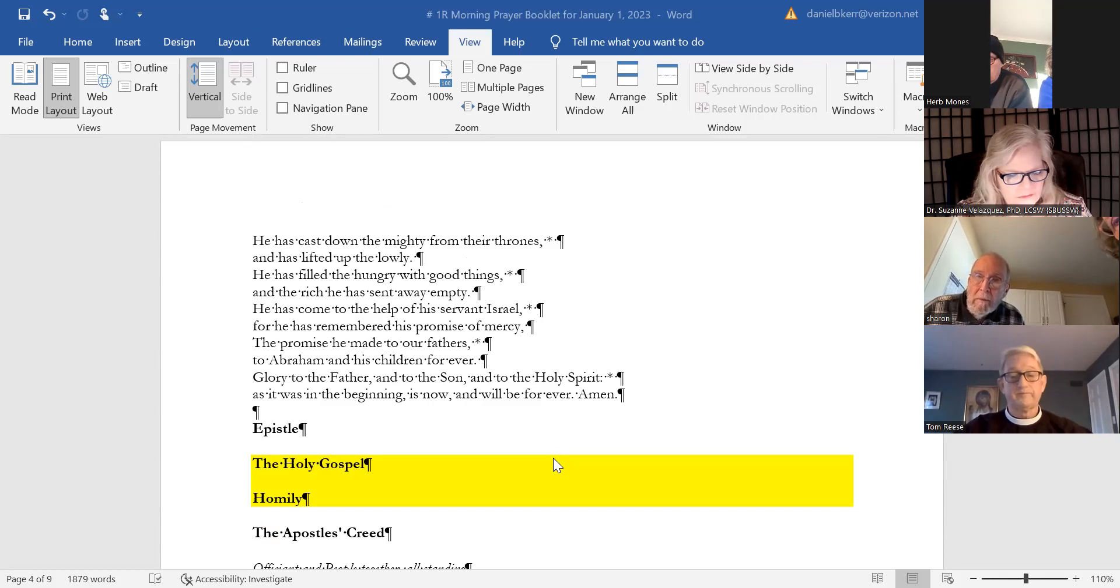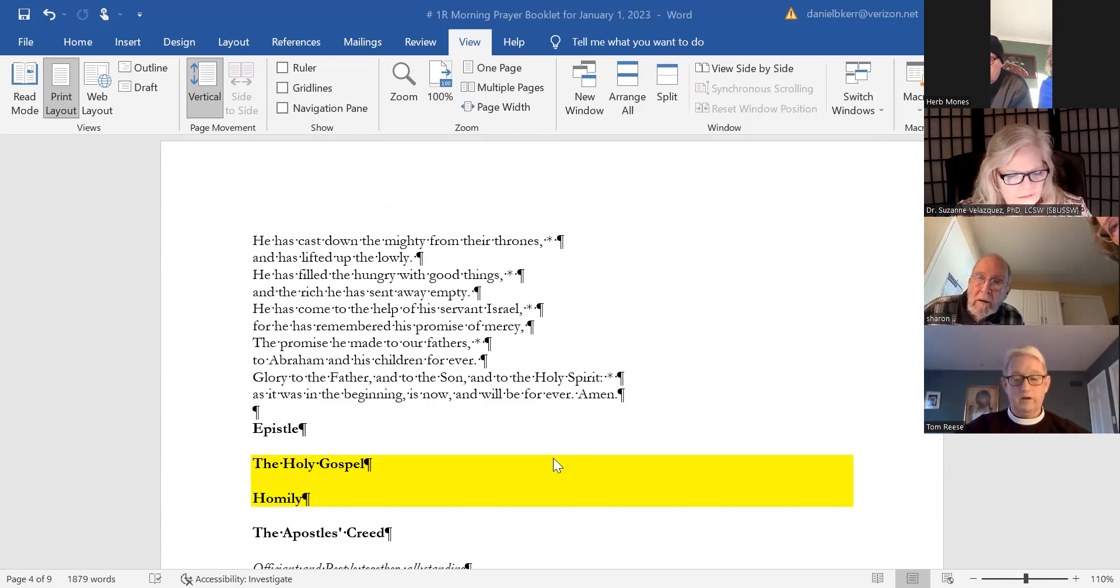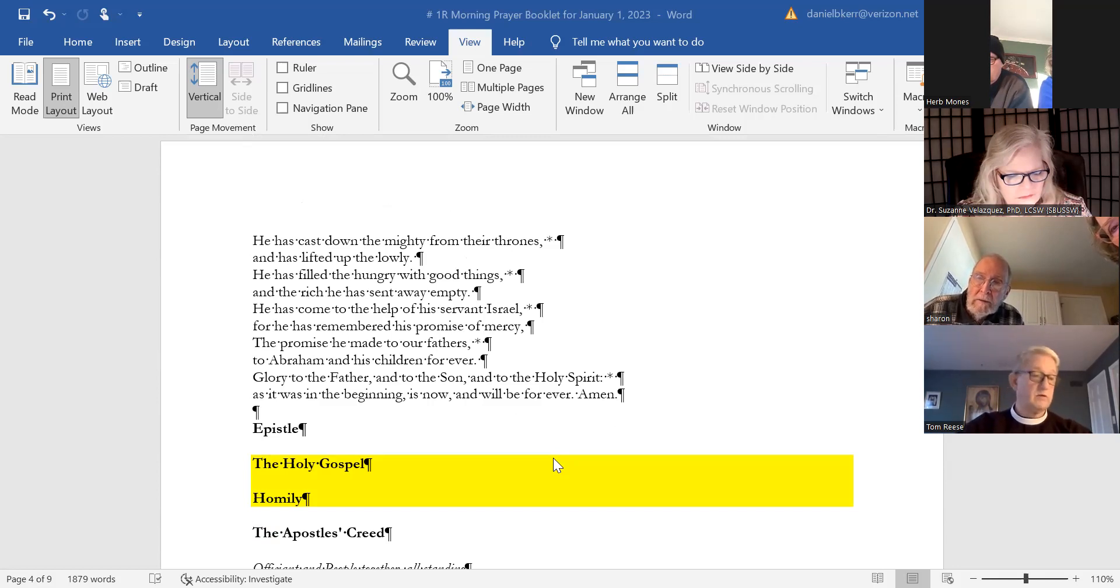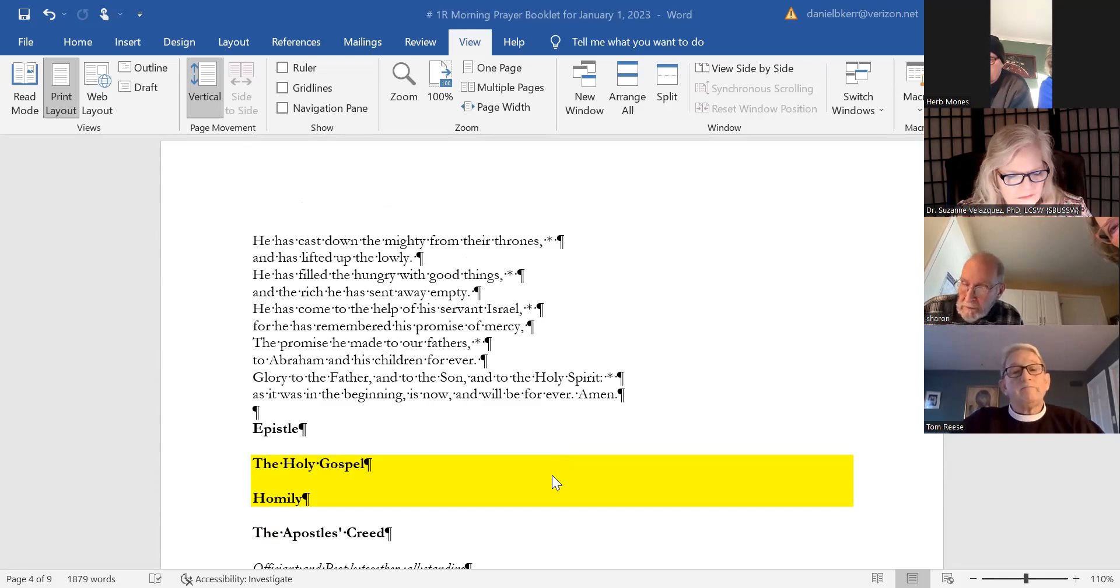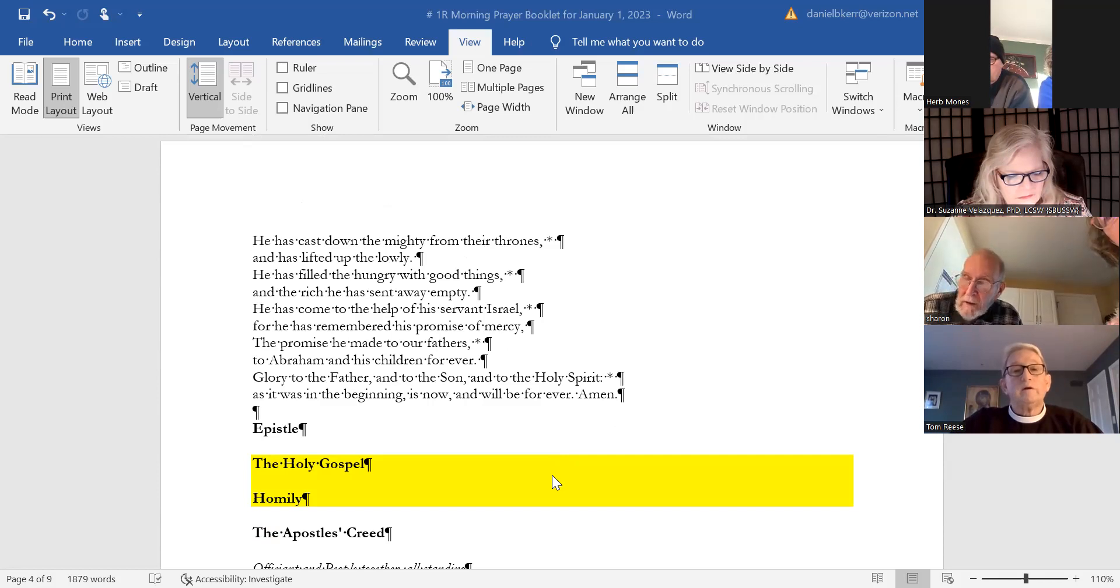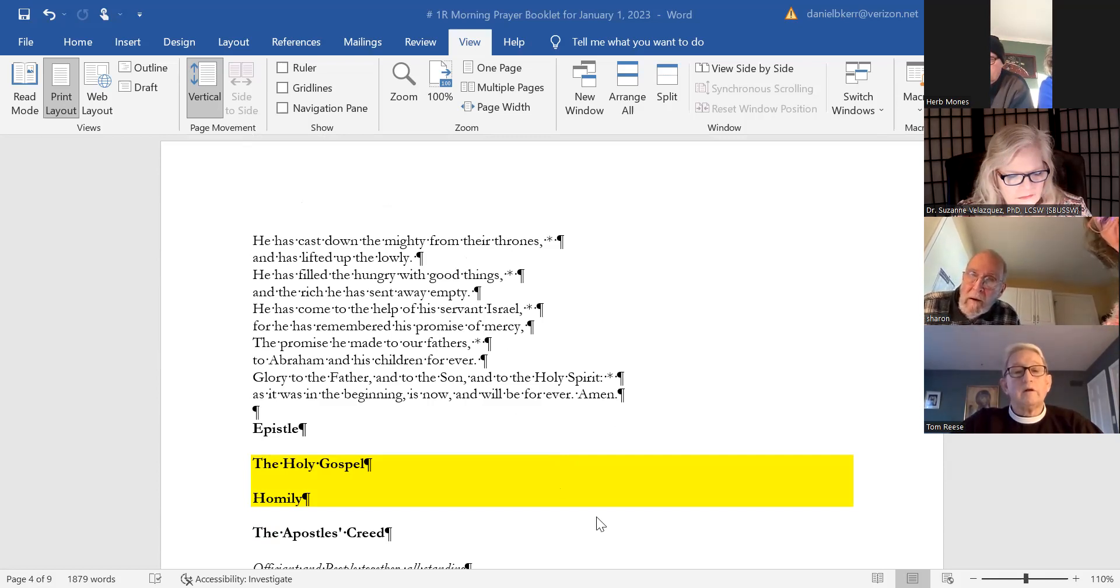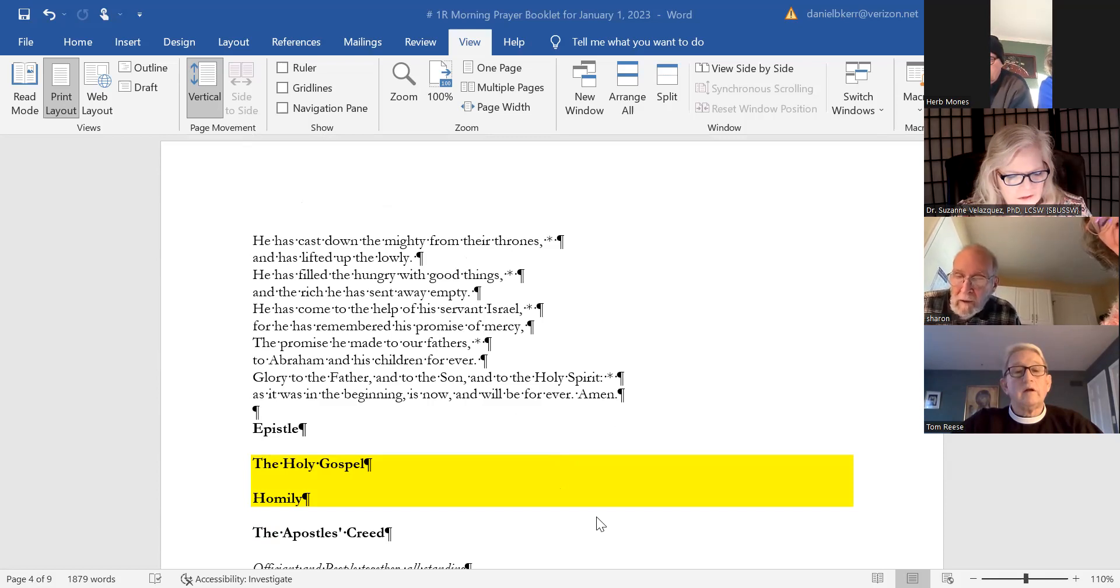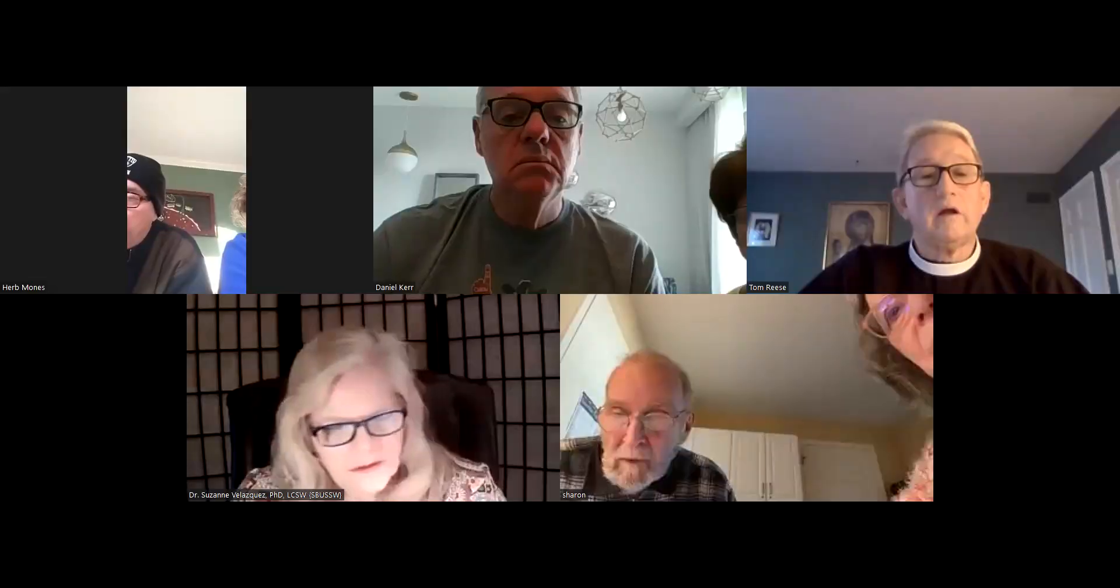He has filled the hungry with good things, and the rich he has sent away empty. He has come to the help of his servant Israel, for he has remembered his promise of mercy, the promise he made to our fathers, to Abraham and his children forever. Glory to the Father and to the Son and to the Holy Spirit, as it was in the beginning, is now, and will be forever. Amen.